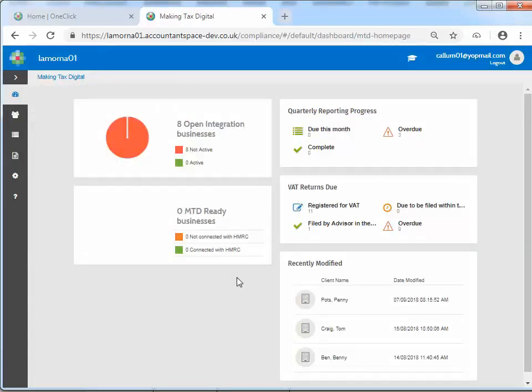Another way to access this information is by selecting the VAT clients icon within the menu bar.